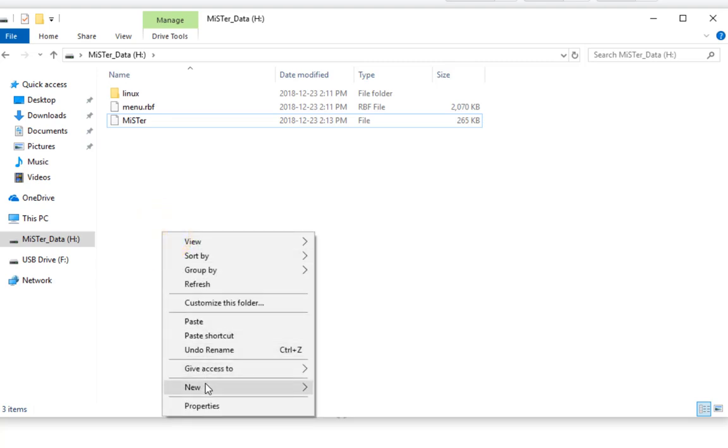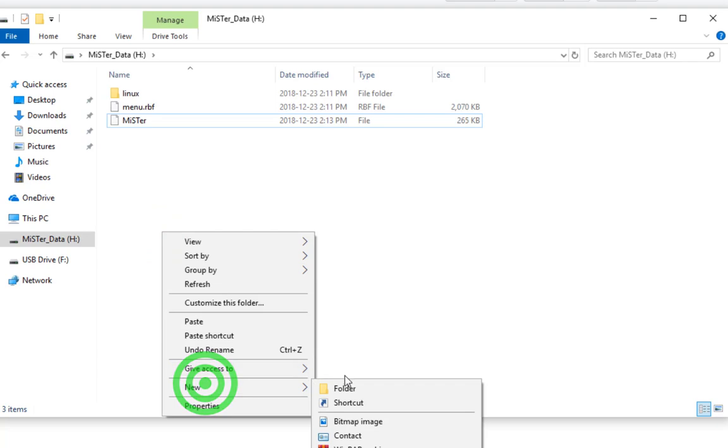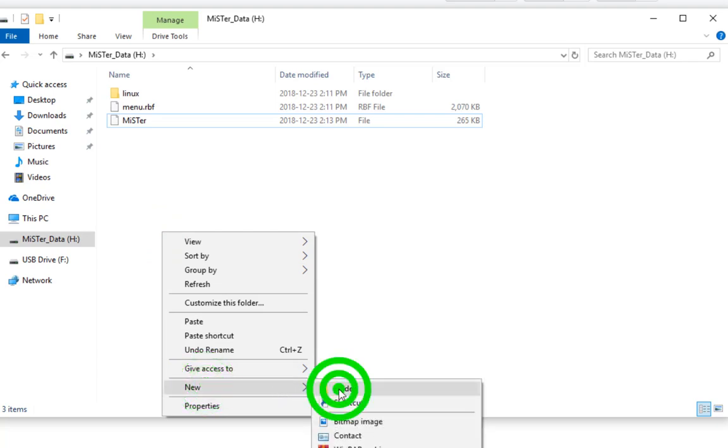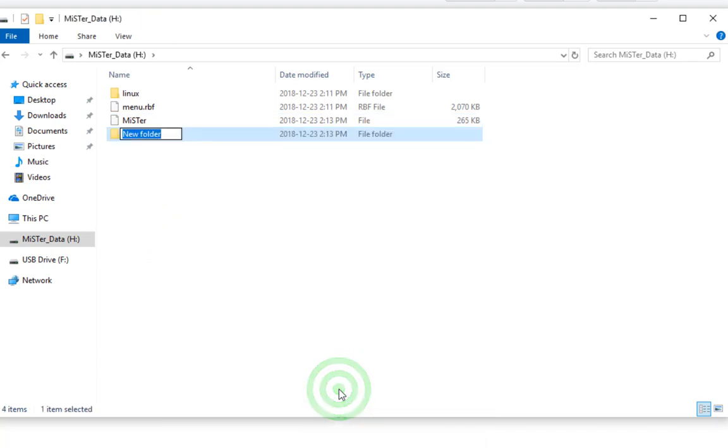Now we're going to create four folders: underscore arcade, underscore computer, underscore console, and underscore utility.